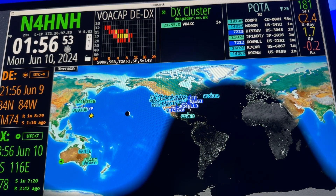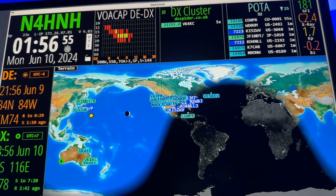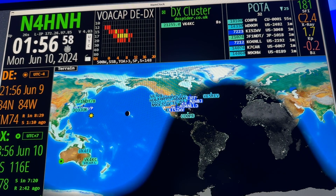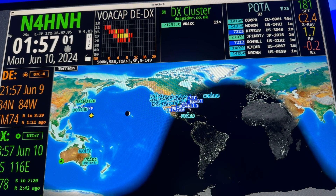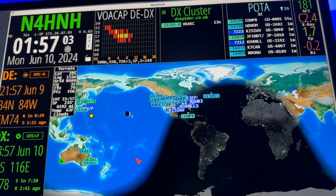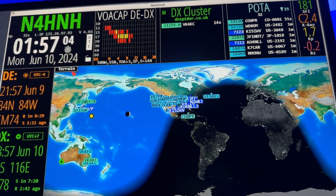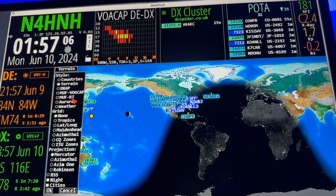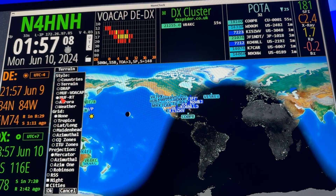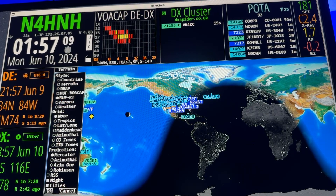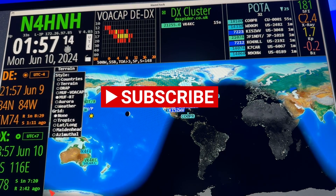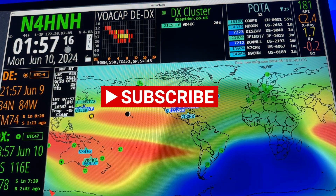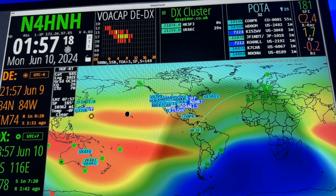I covered that in more detail in the version 4.02 update video, as well as explaining the new real-time MUF map, which comes up on terrain after you update. I'm going to switch mine back over — I'm using this new map called MUF or RT real time. Go back and watch my version 4.02 video to learn more about what that's all about.